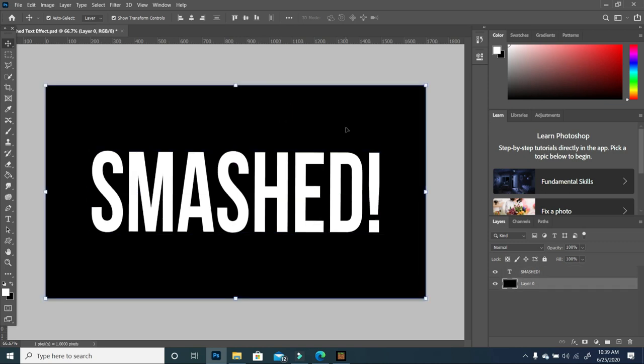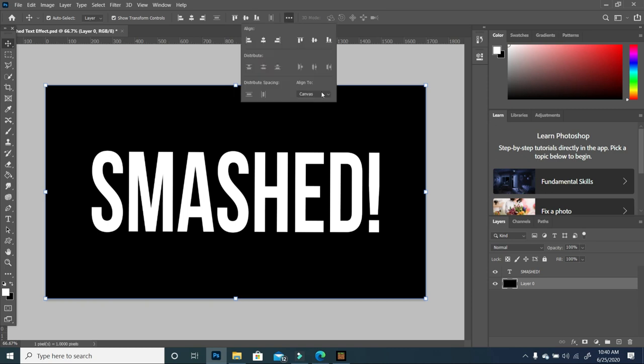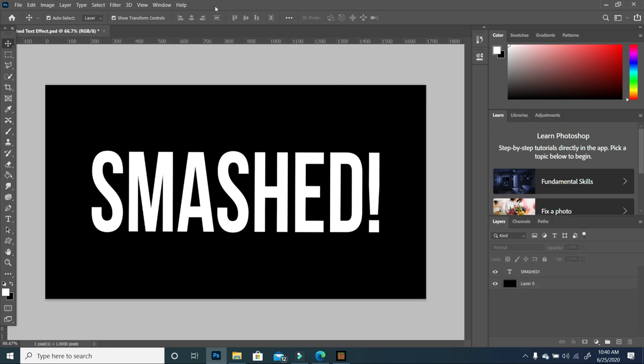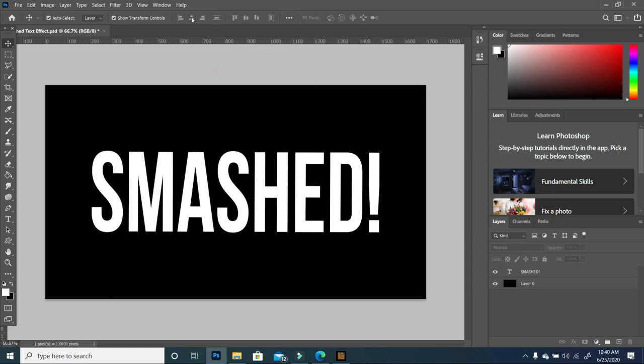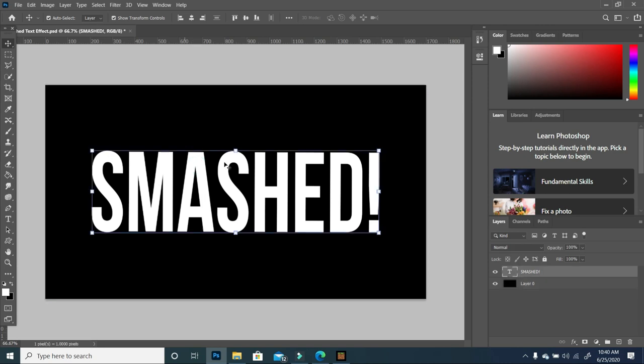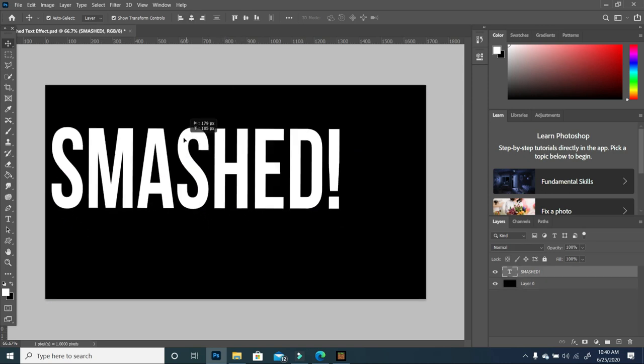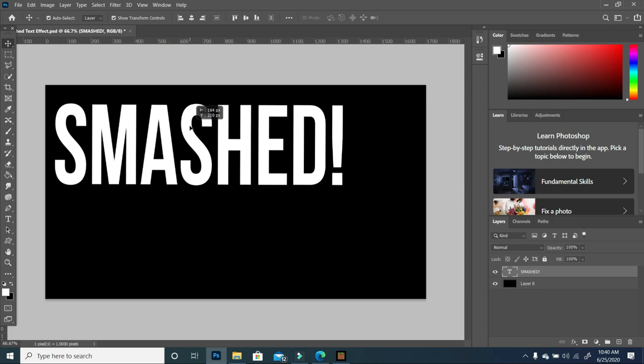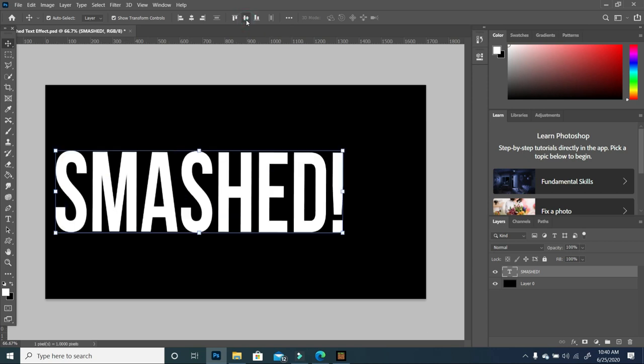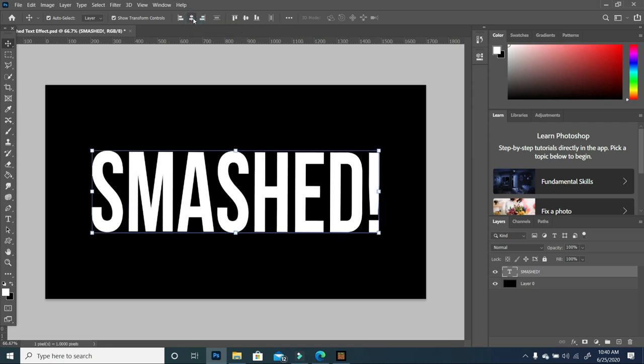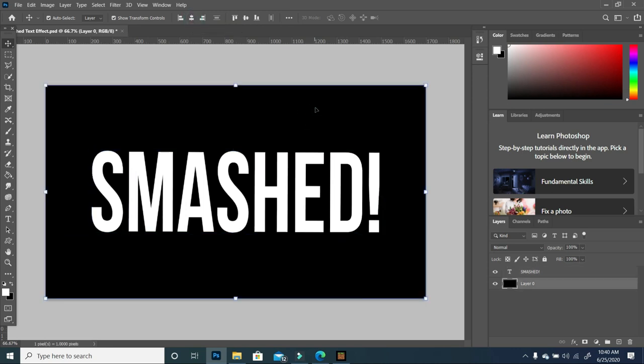To use the align tool on my top bar, I need to make sure I have canvas selected instead of selection. Once you have that, all of these bars will be activated once you click on your layer. If I want it centered, I click align vertical center and then align horizontal center. So now your text is in the middle.